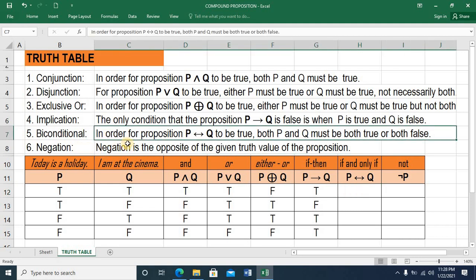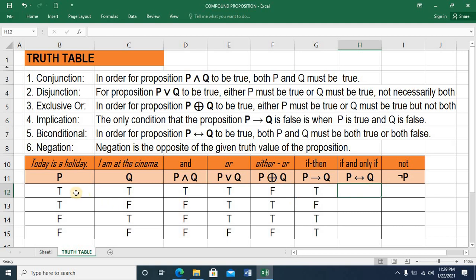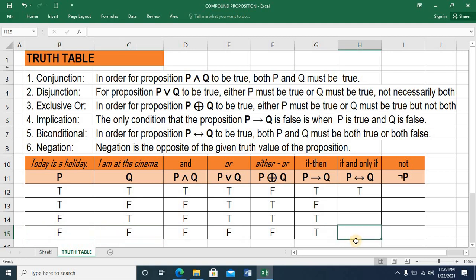Biconditional — in order for compound proposition P BICONDITIONAL Q to be TRUE, both P and Q must be BOTH TRUE or BOTH FALSE. So when both are TRUE, this is TRUE. When both are FALSE, this is also TRUE. Then the rest is FALSE.